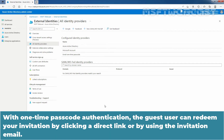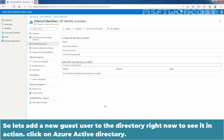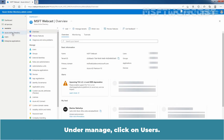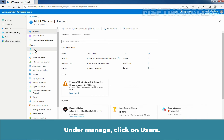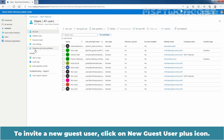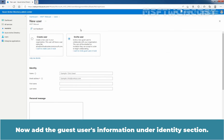With One-Time Passcode authentication, the guest user can redeem your invitation by clicking a direct link or by using the invitation email. Let's add a new guest user to the directory right now to see it in action. Click on Azure Active Directory, then under Manage click on Users. To invite a new guest user, click on the New Guest User plus icon.